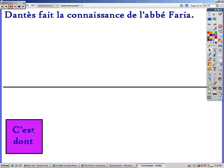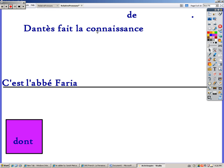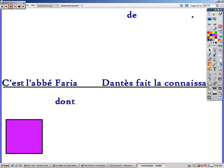So we have to start with 'it is,' which is simply 'c'est.' Now we need abbot Faria: c'est l'abbé Faria. Our second clause is: Dantès makes the acquaintance — so we're going to put that there. But now we need to link these with a relative pronoun, 'of whom.' Our relative pronoun that means 'of whom' is 'dont.' So now we have: it is abbot Faria of whom Dantès makes the acquaintance.